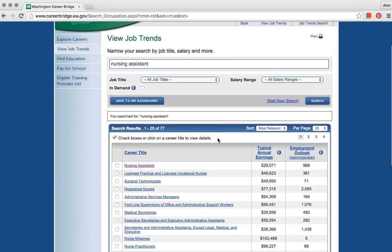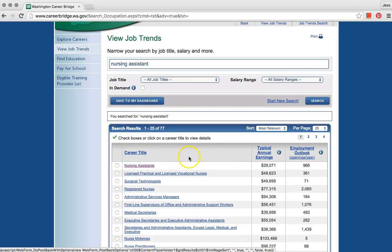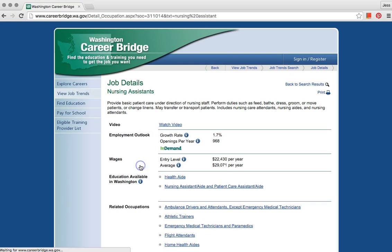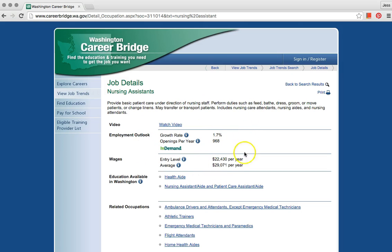You can see the typical annual earnings and employment outlook. Click on Nursing Assistants. On this page, you can see the growth rate and openings per year. You can also see the wages.